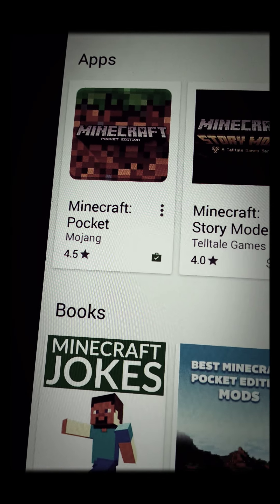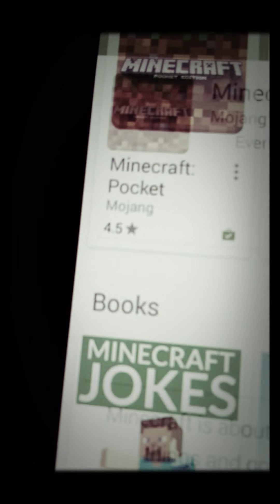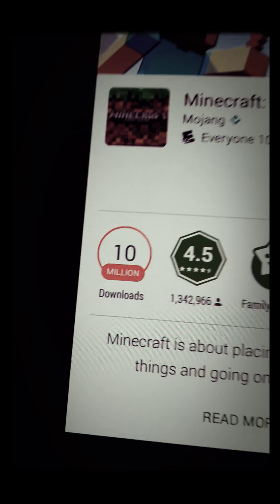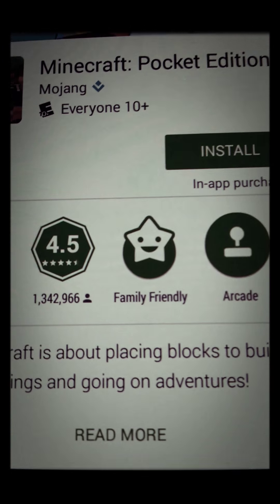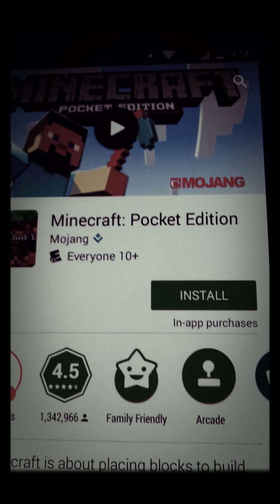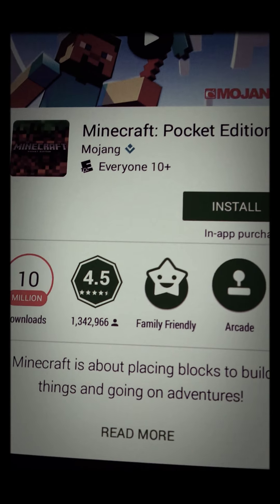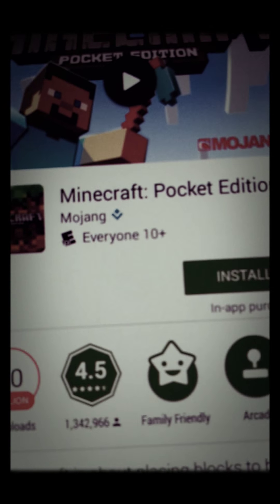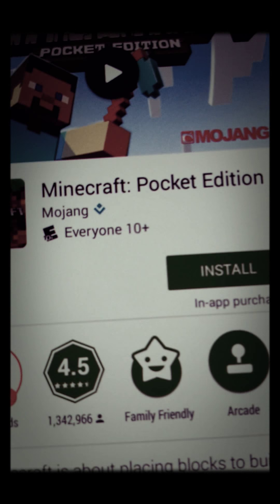And it told Minecraft this is the code or whatever. But now you can hit install. When you have to pay for it, it'll say buy. But now you can just install. Install, install, downloading. And that is how you get Minecraft for free.